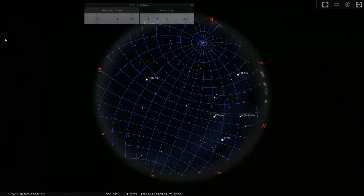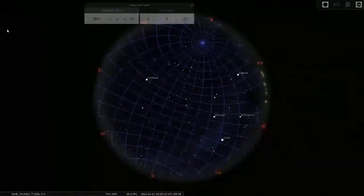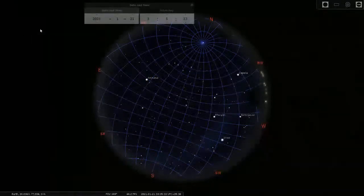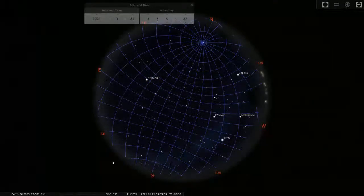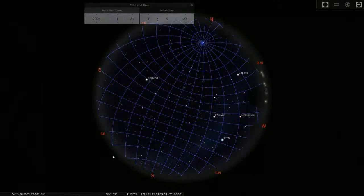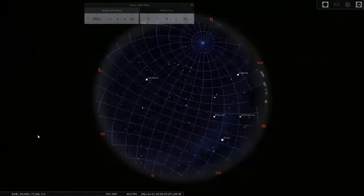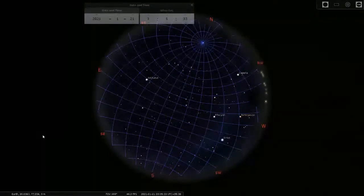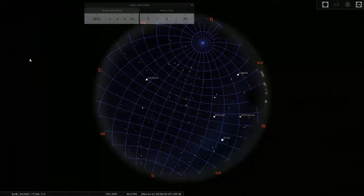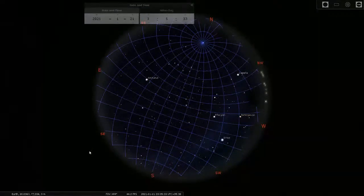You can see that altitude and azimuth are given here, and right ascension and declination are given here. Altitude and azimuth will keep changing. Right ascension and declination will change only over much longer times. Stellarium gives you a whole lot of information.